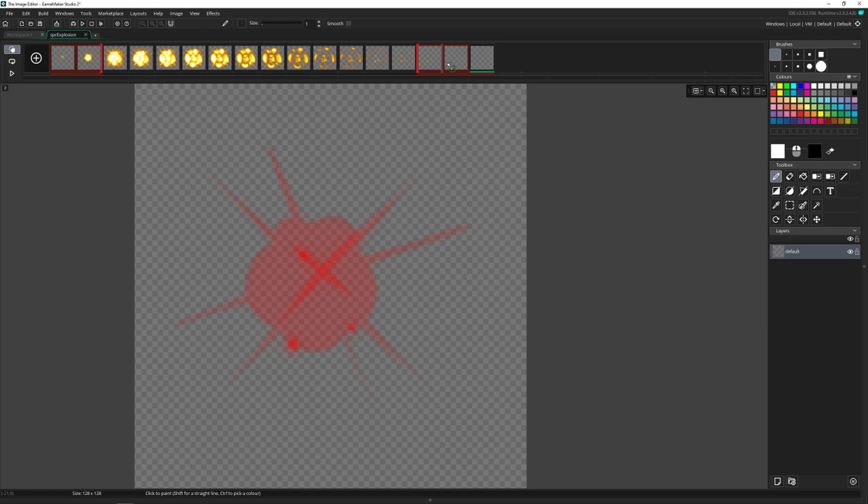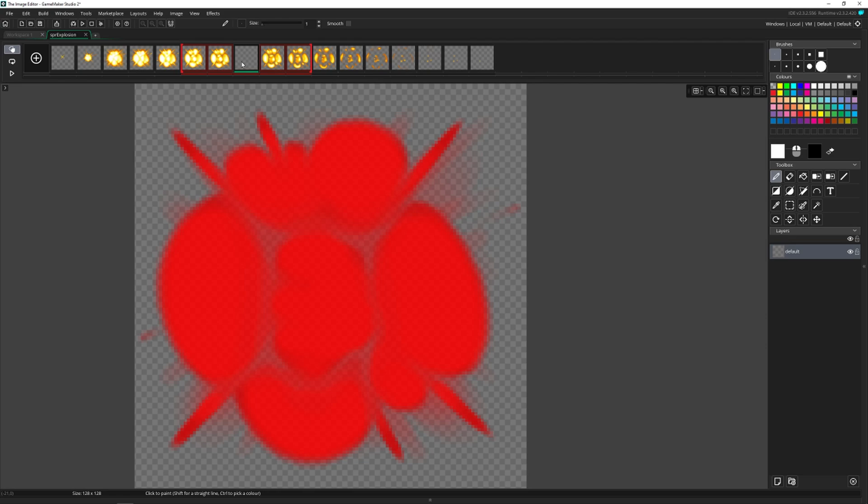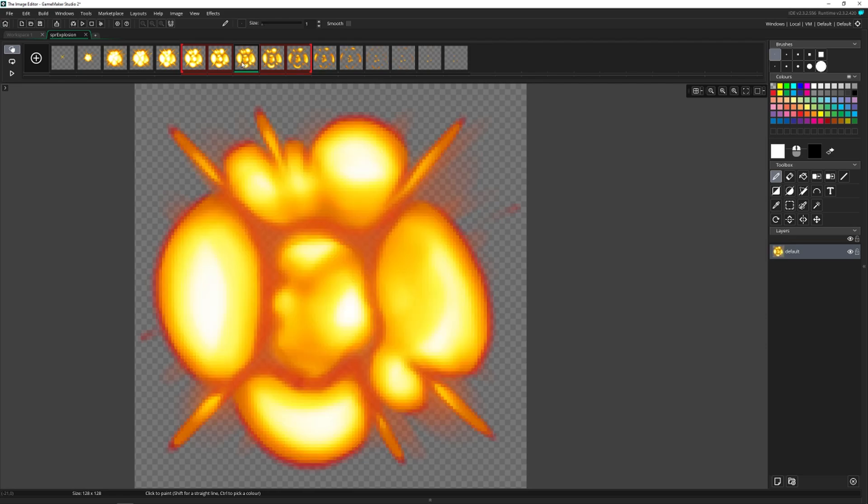And then you can also add new frames by clicking this plus button and adds them at the end. But you can reorganize frames wherever you want inside of there. I don't want a blank frame. So I'm just going to press delete on that, and then turn off onion skinning.